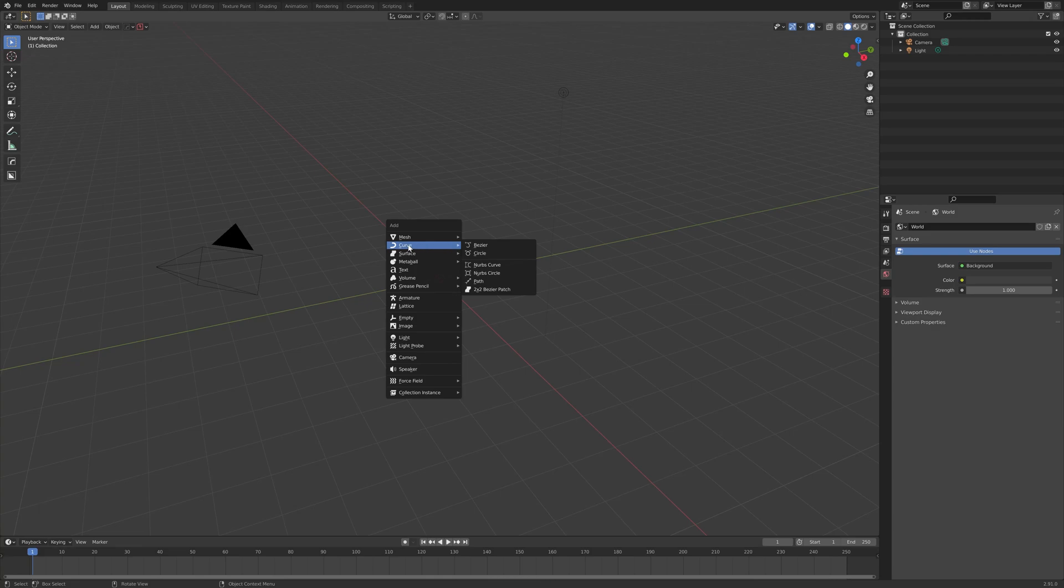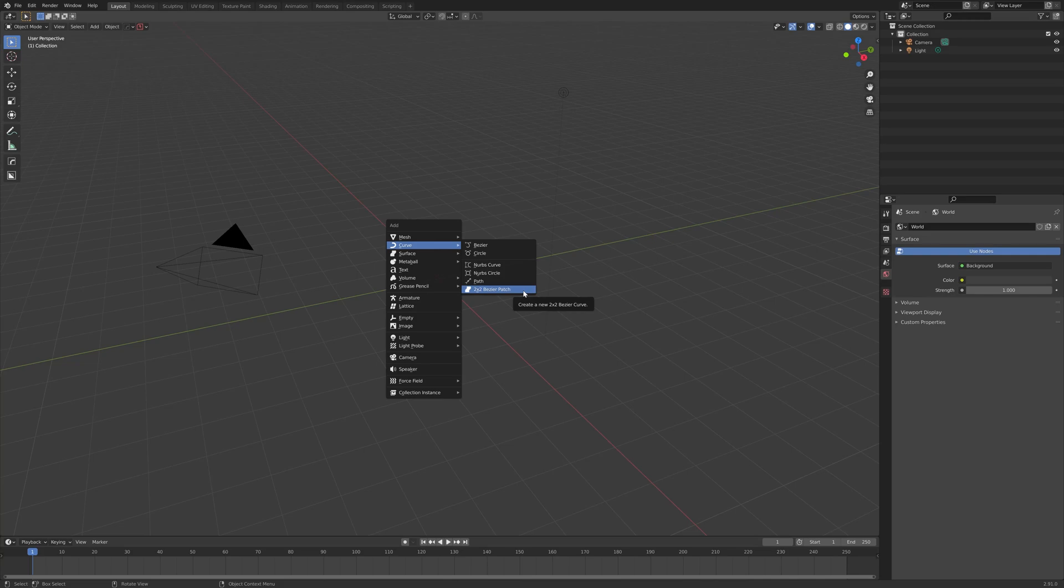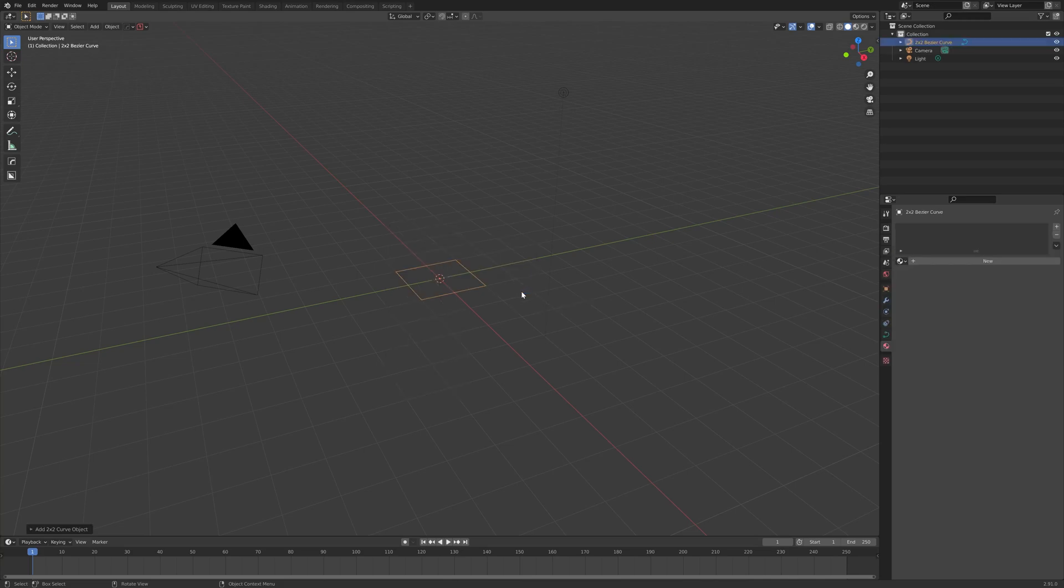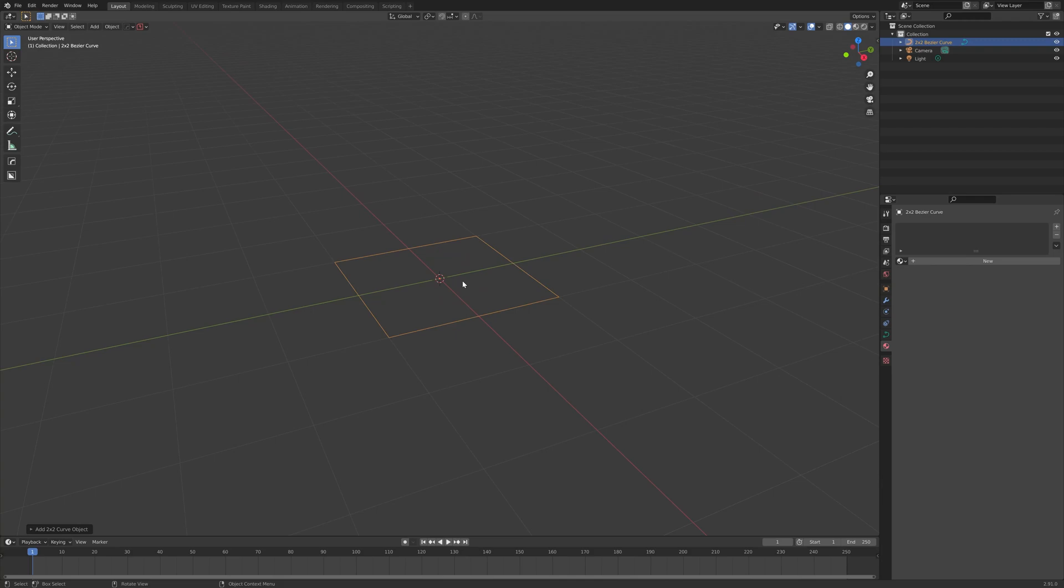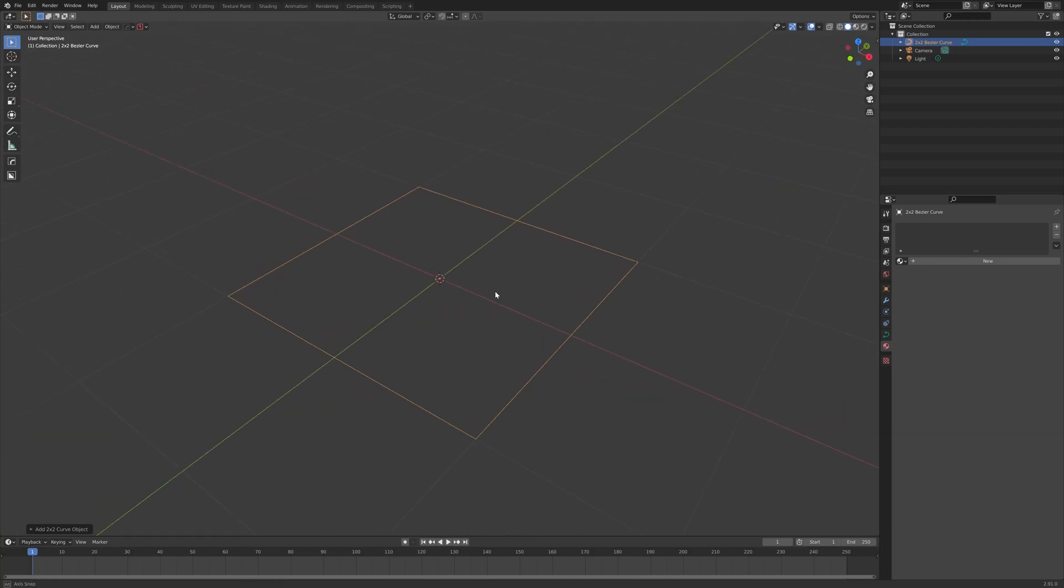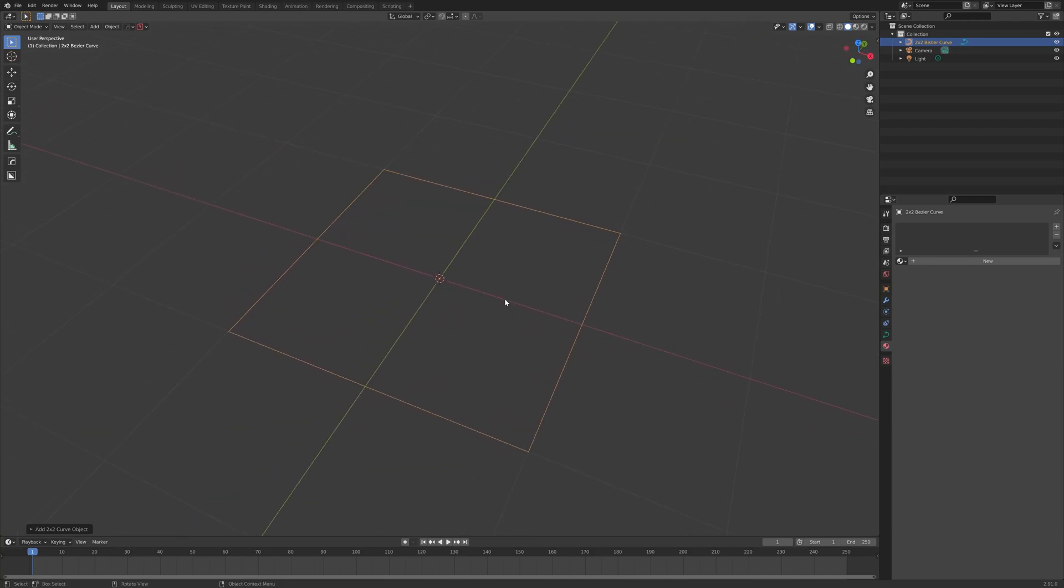Under the Curves section, if the add-on is installed, you'll see this option called 2x2 Bezier Patch. If we click this, a square-shaped object will appear.